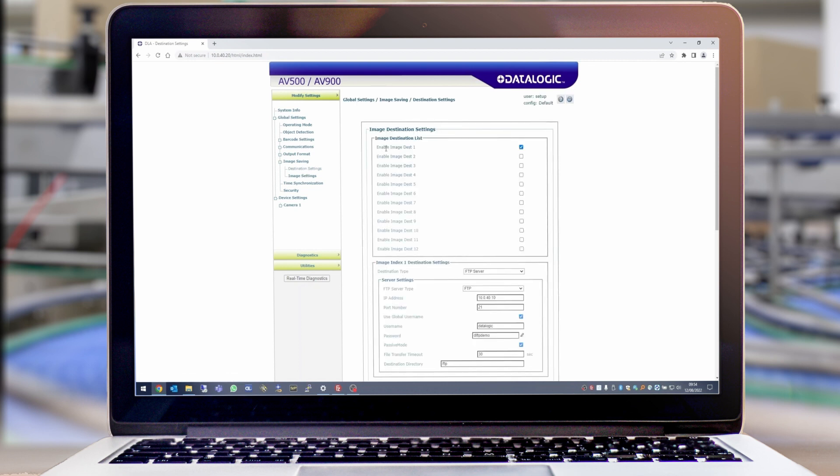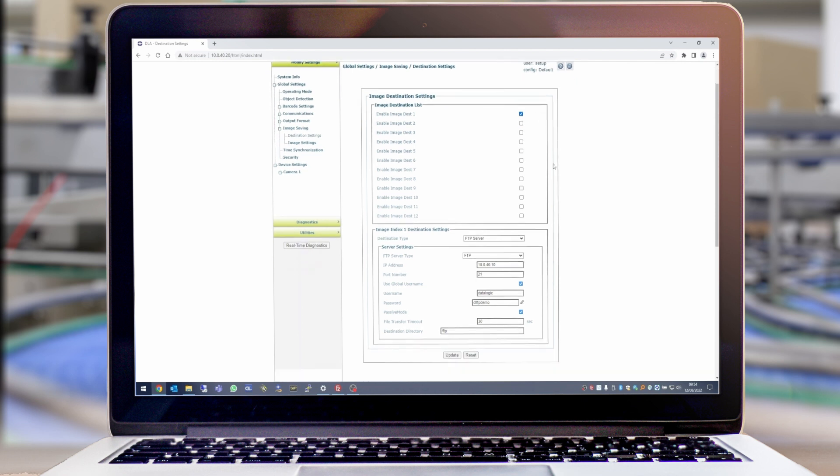I've selected Image Destination 1, I've chosen a destination type of FTP server, and I've set the FTP server type to FTP. We're using port number 21 and this is the IP address of the laptop I'm using in this example, and this is the account details of the user we created in FileZilla.